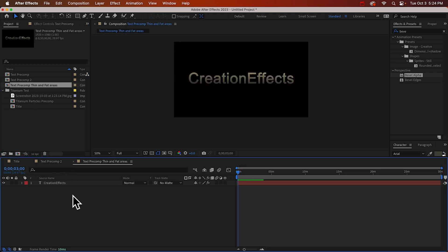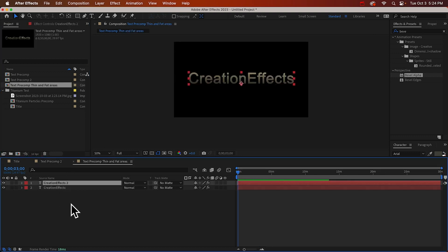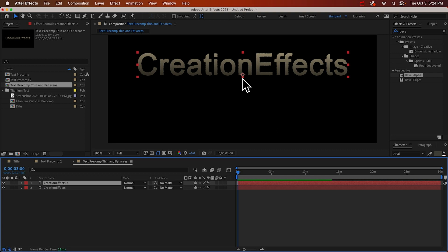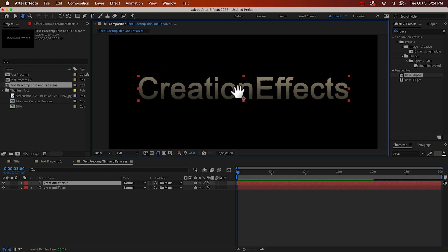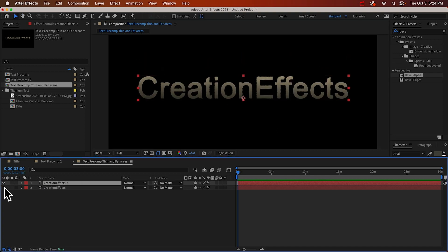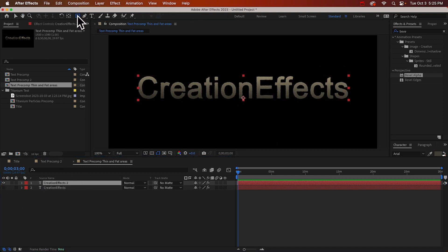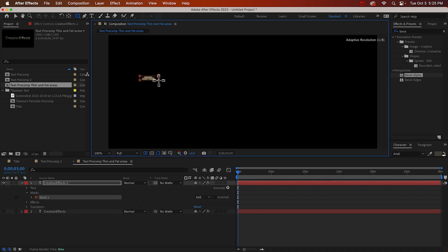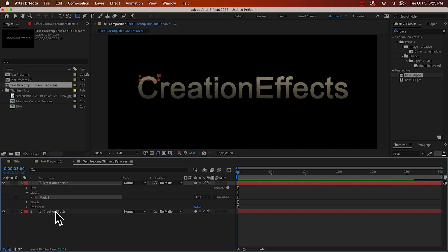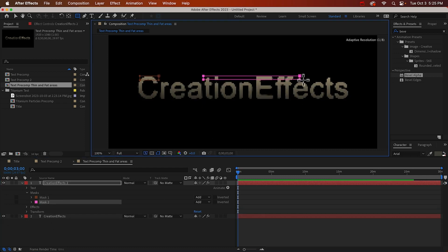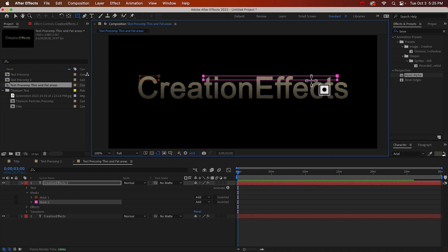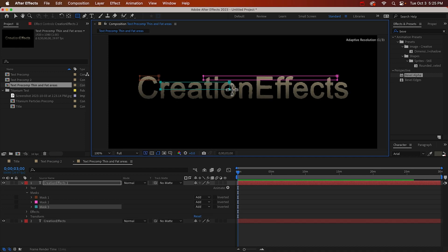And we'll just duplicate this layer. One will be the fat, one will be the thin. We'll just focus on the fat for now. And I can use my rectangle tool to just mask out the horizontal parts of our text. And I'll unhide the other layer so we can see it. Actually, I think we can just do one long rectangle like this.